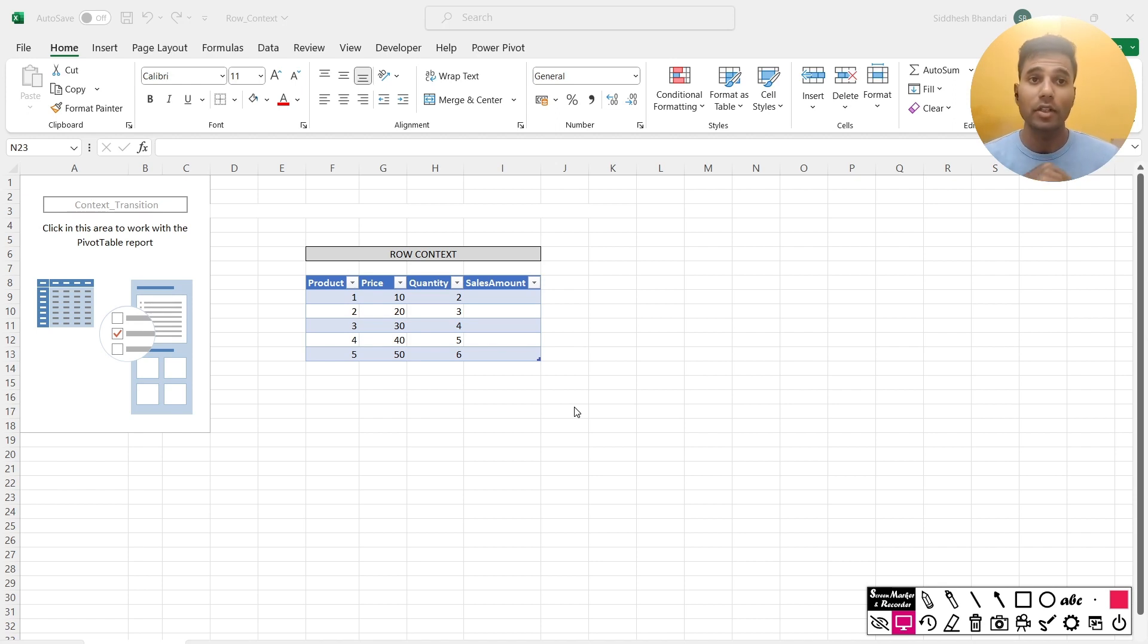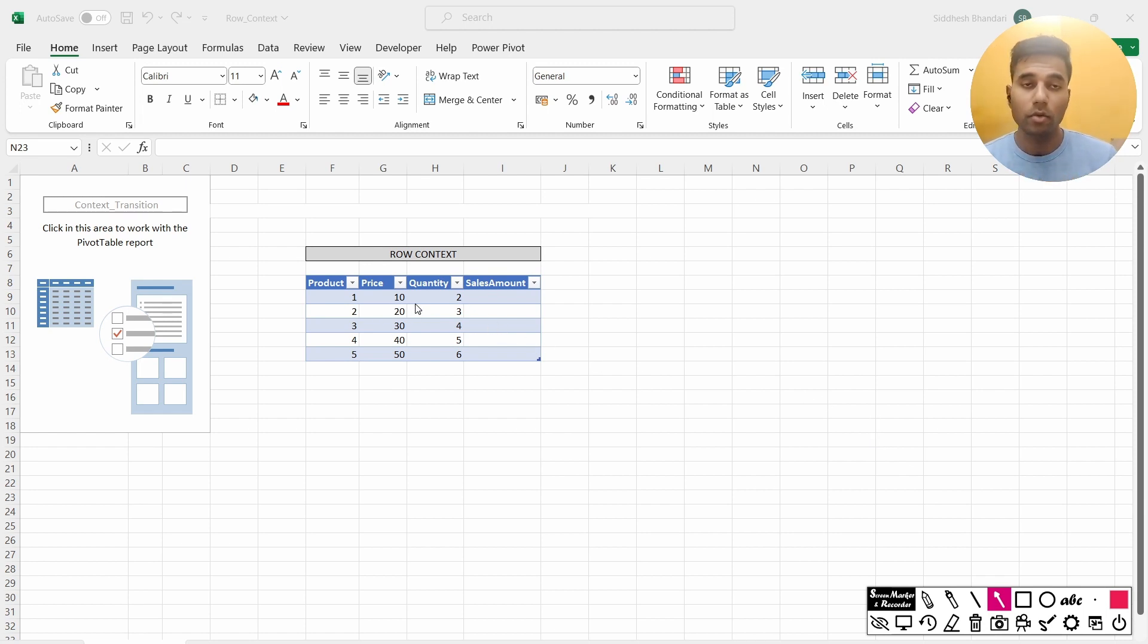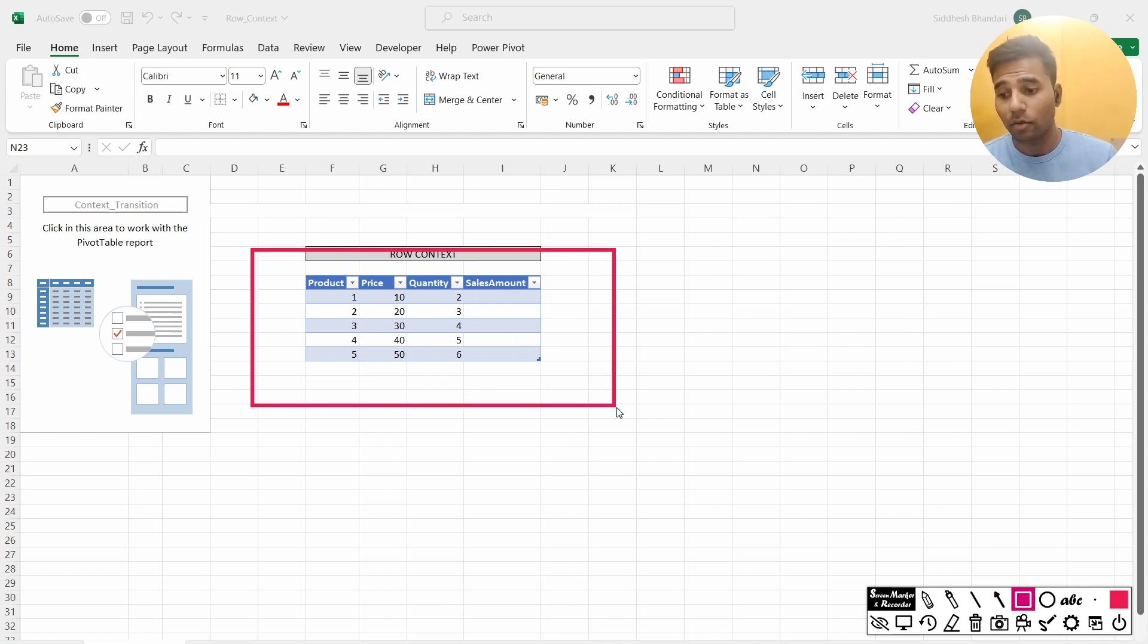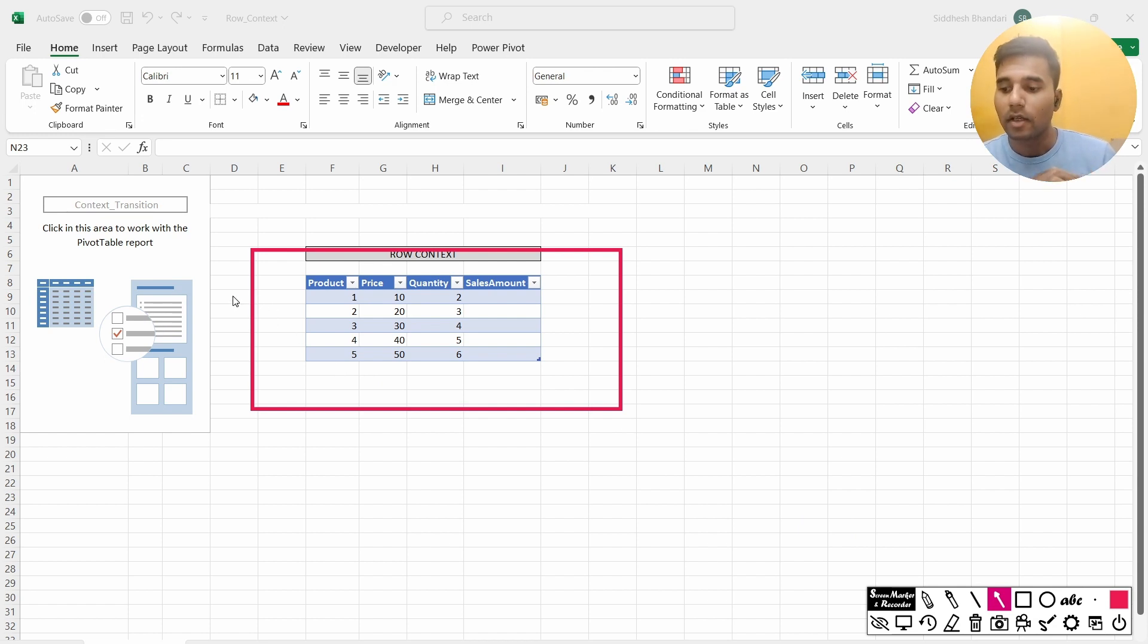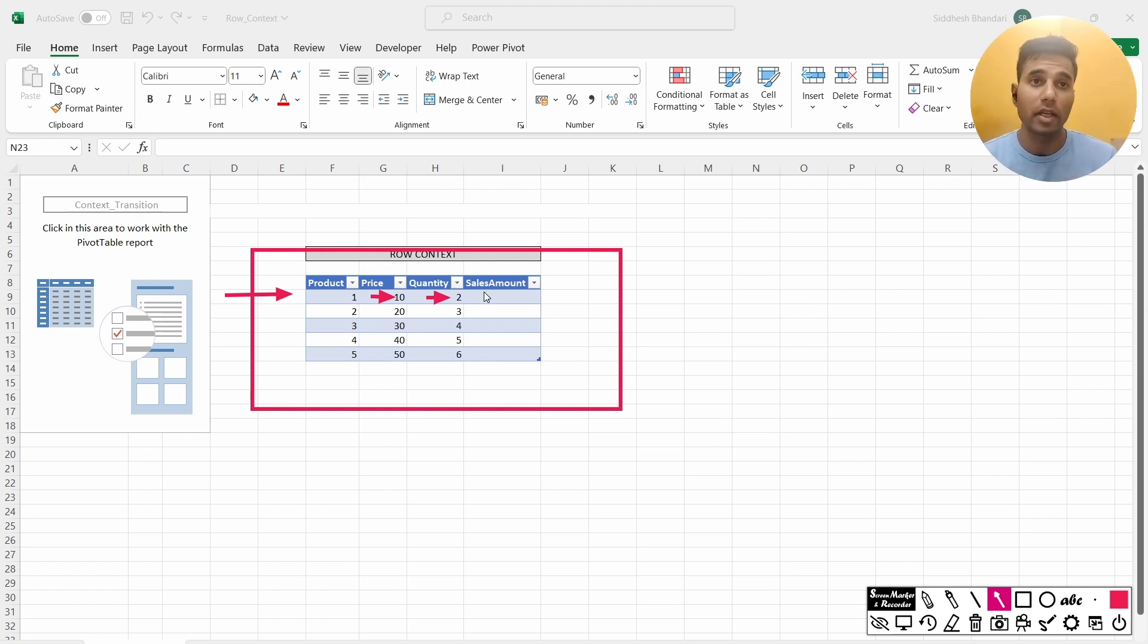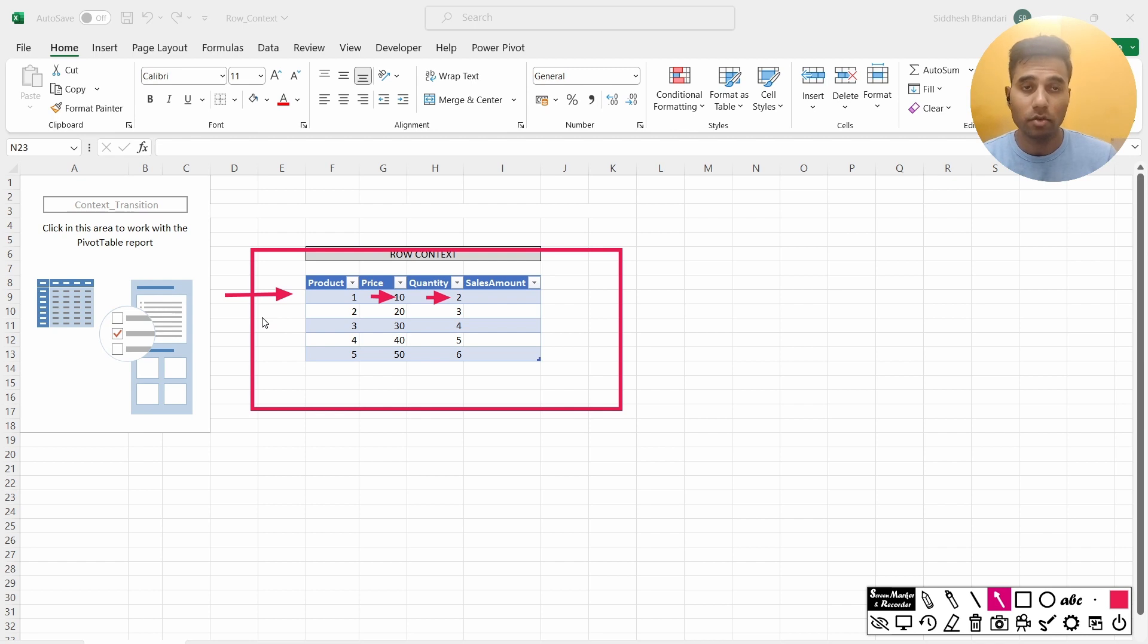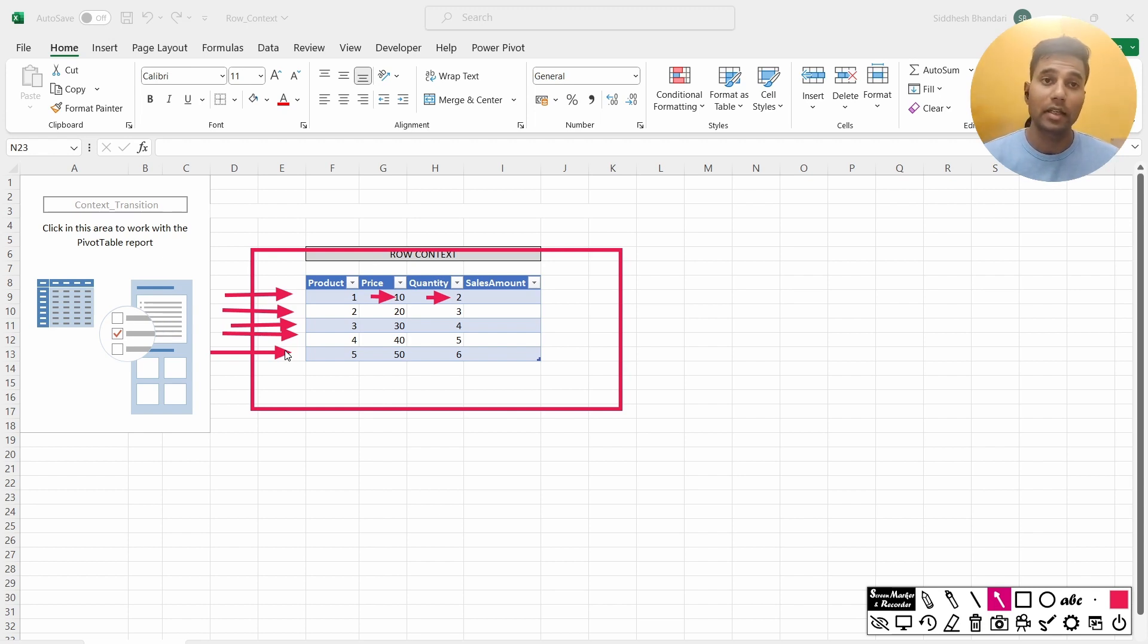So in the last video that I had uploaded, I had explained what exactly a row context is and a filter context is. So let's say if I want to calculate the sales amount in this particular table, a row context what it's going to do is—let's say I use a function, sum x price into quantity for the product table. It is going to iterate row by row, go to the first row, check the price which is 10 multiplied by the quantity which is 2, and give me the sales amount as 20. And again after the first row is done, it is going to calculate the same thing for the second row, for the third row, the fourth row, and the fifth row. So this is what's happening in case of a row context.